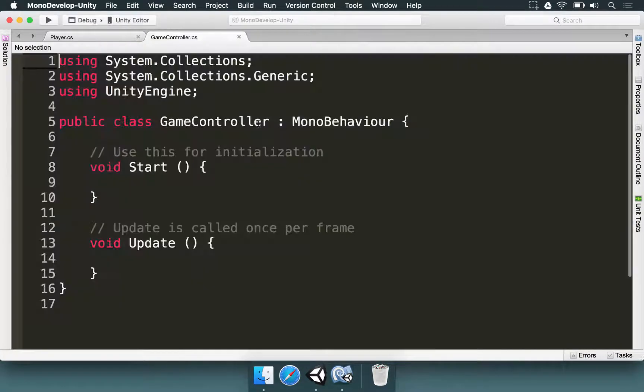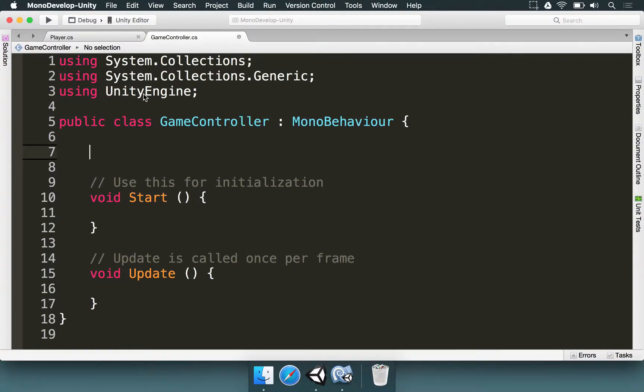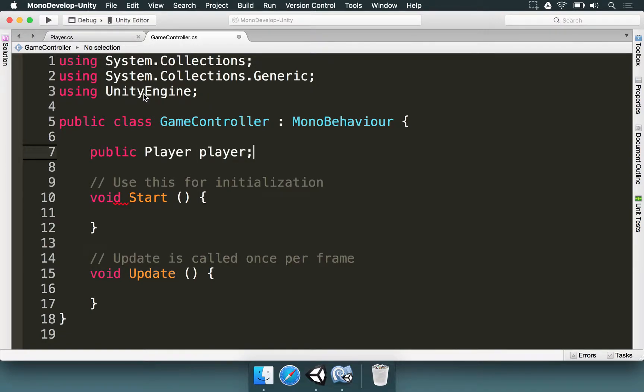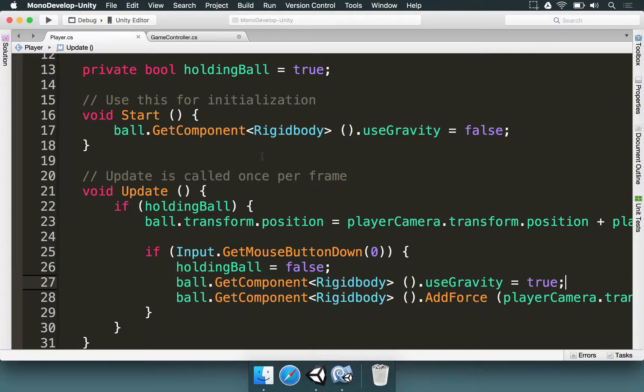Now, we select the game controller, and this game controller needs a reference to the player. We can just type here, public, player with an uppercase P, and player with a lowercase p. We do this because we want to know if the player is still holding the ball. Because if it isn't, we're going to count down a few seconds and restart the scene.